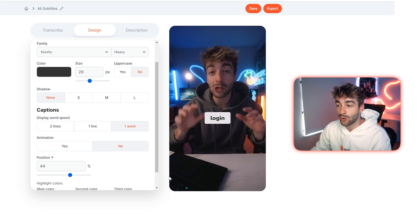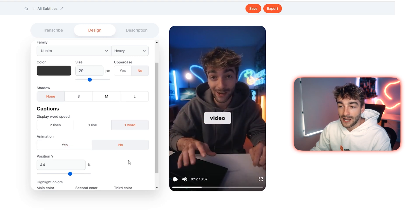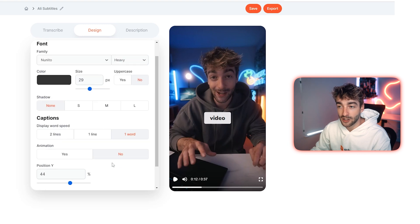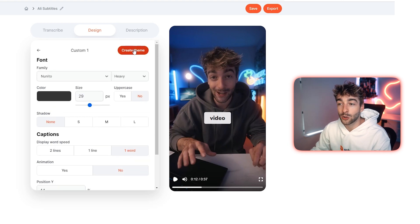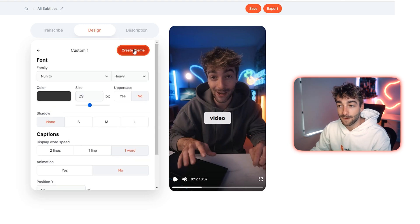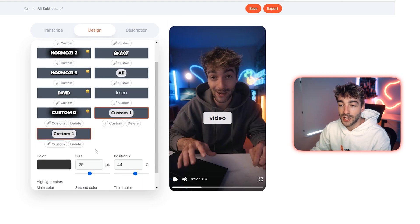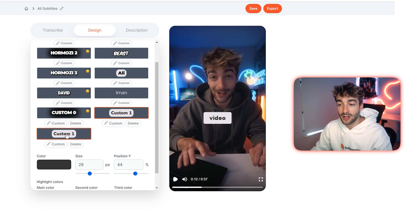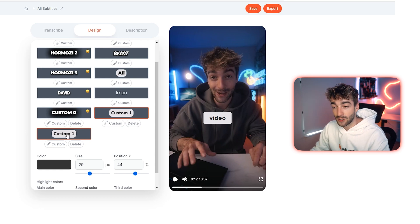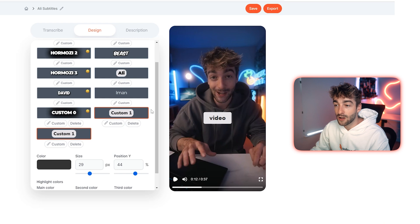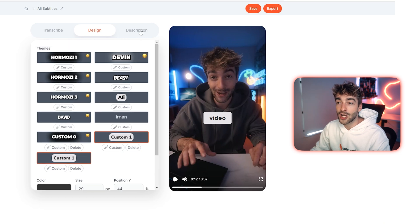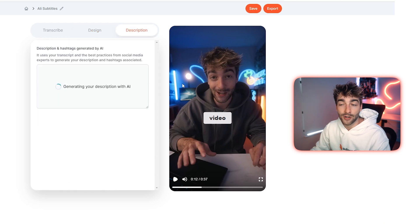You can fully customize your highlighted colors, and once you're happy click on 'Create Theme.' You can see it's now created the theme, so next time you come to create a new video inside Submagic, you can click on your custom theme and you've got your custom Ali Abdaal style ready to go.